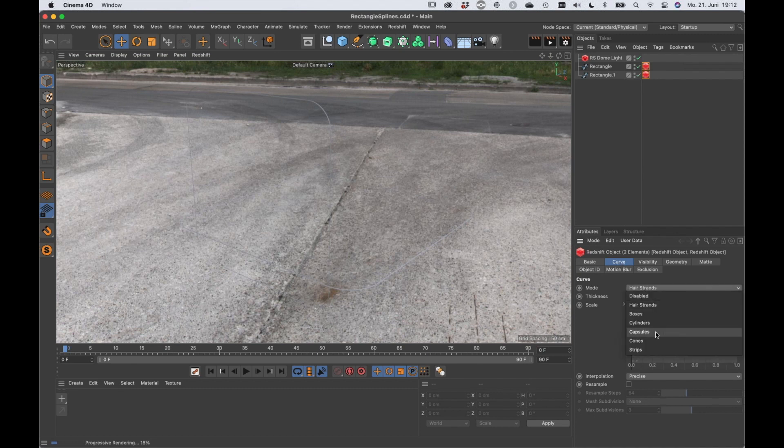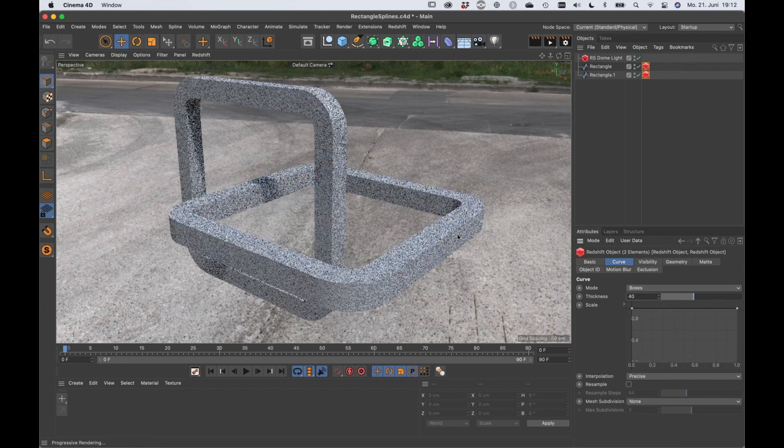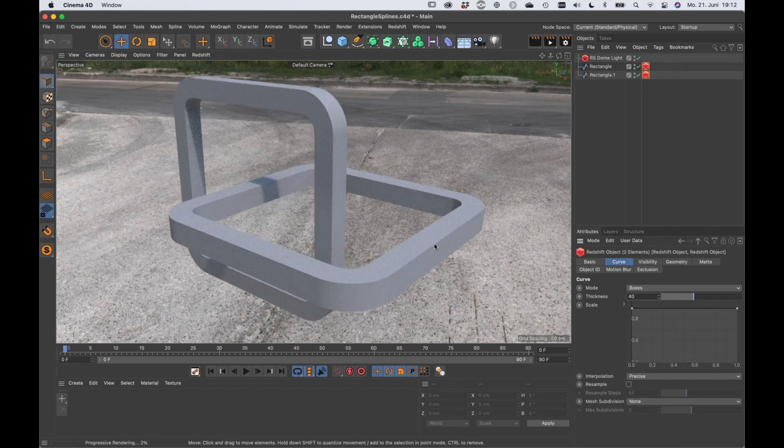But now let's set this to boxes and let's bring up the thickness to 40 or something. Then we get this.